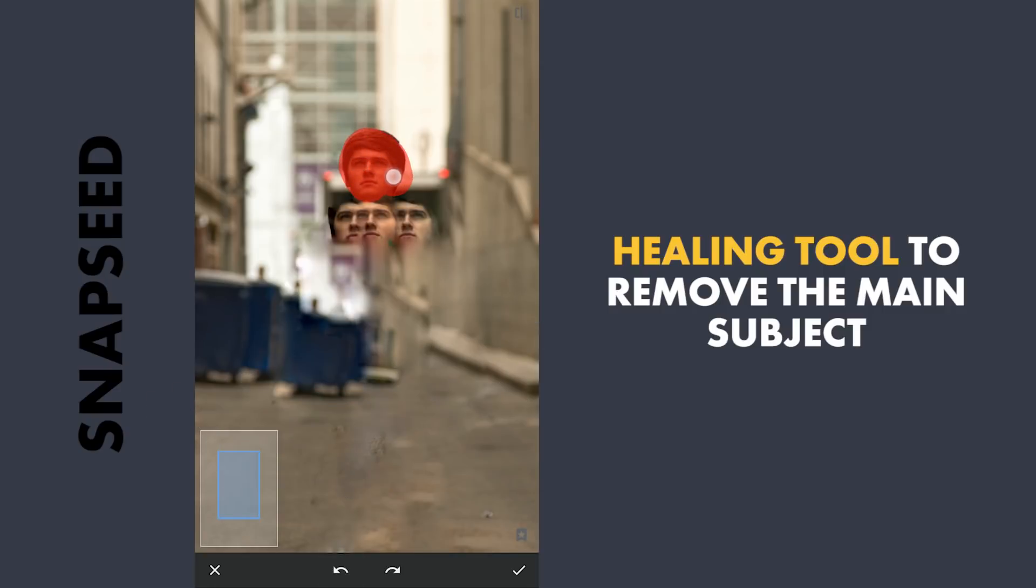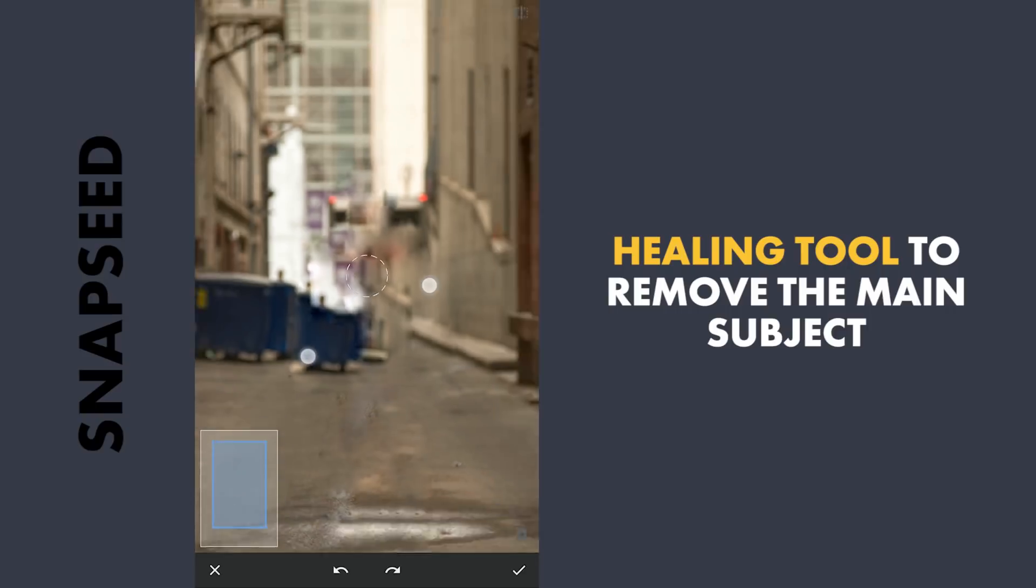Don't need to mind the not so clean healing in the middle as it will be covered later anyway.